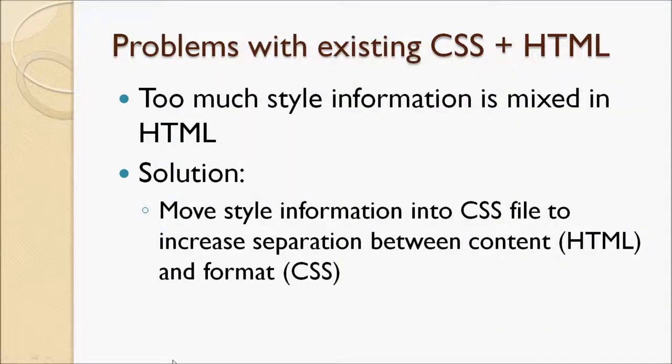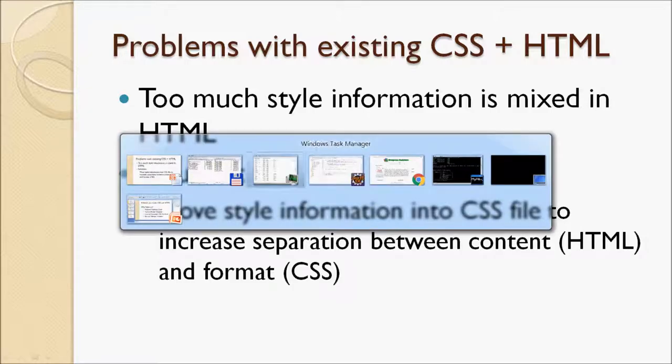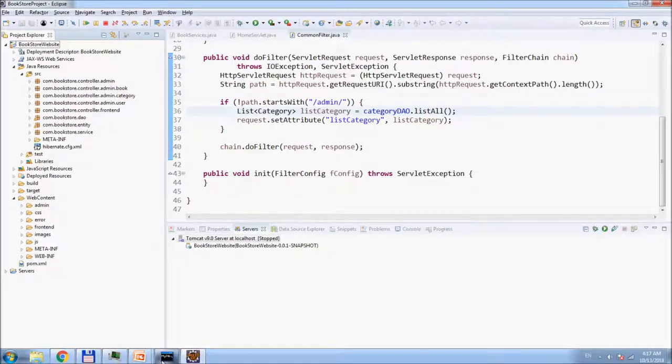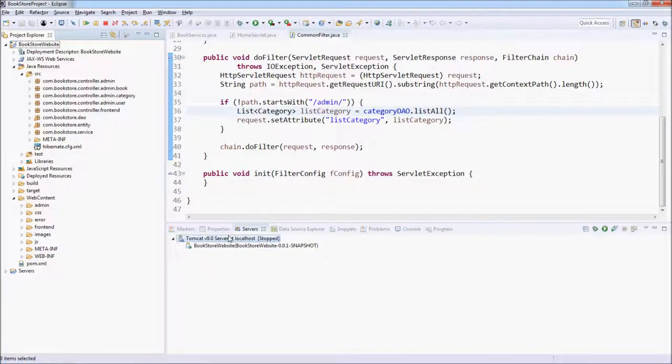Next, I'm going to show you how to refactor our CSS and HTML code to move the style information from HTML to CSS as much as possible, to increase the separation between the content and the format. We'll go to our Eclipse IDE.